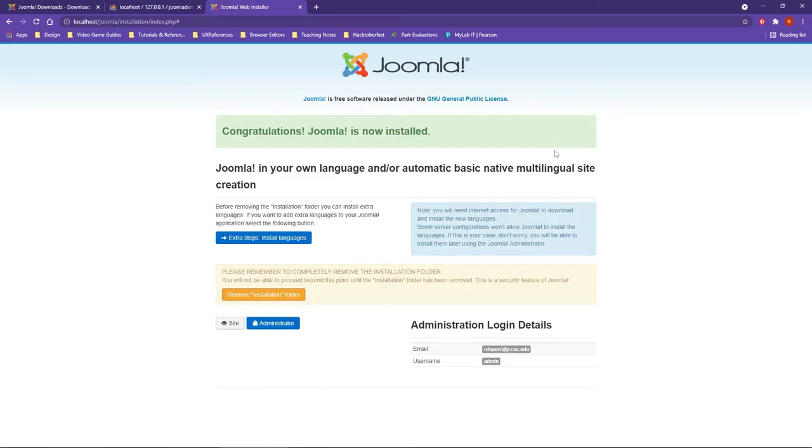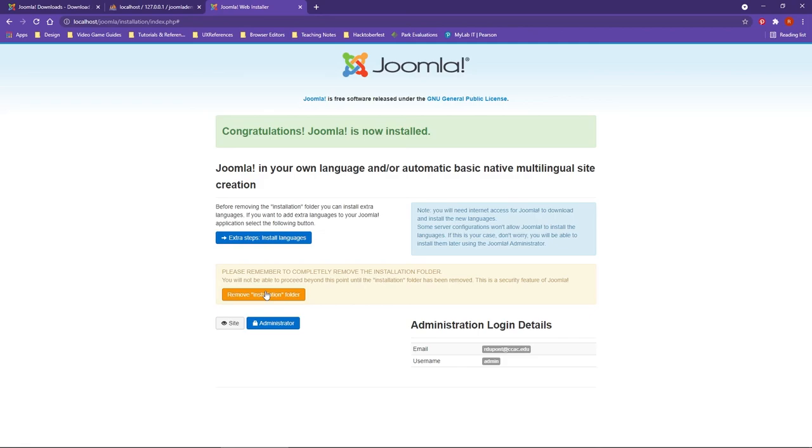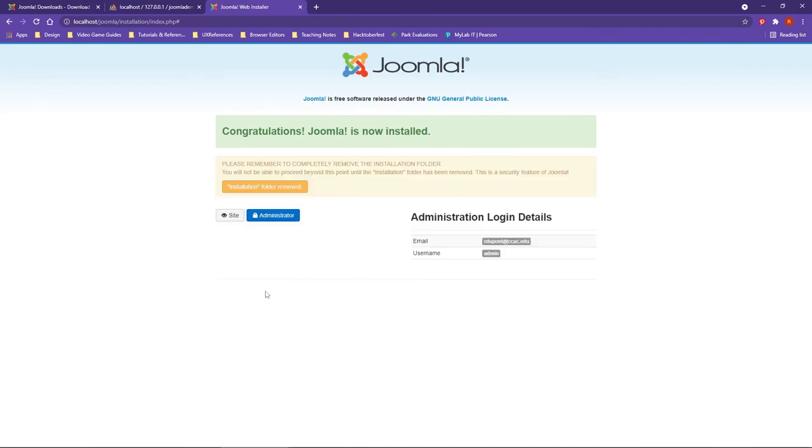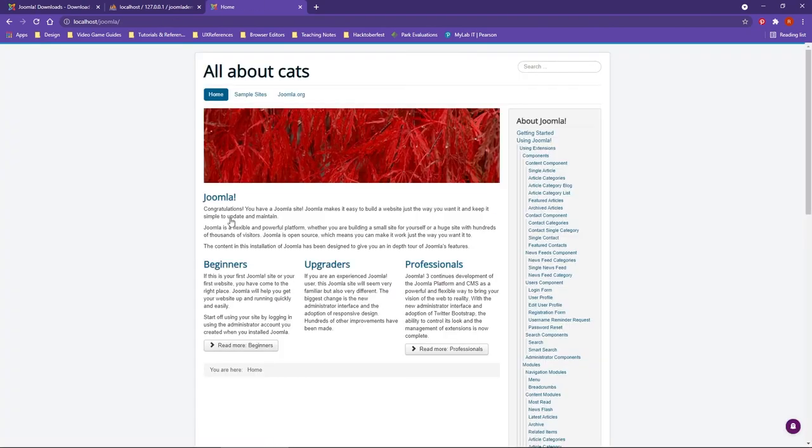Joomla is going to think for a moment, and then you'll get congratulations. The last thing to point out is you should see an orange box where you want to remove the installation files. This is something that you must do as far as finalizing your Joomla website. I'm going to remove the installation files, and now it tells me Joomla is installed. If I click on the site icon, you can now see that your Joomla site is up and running.